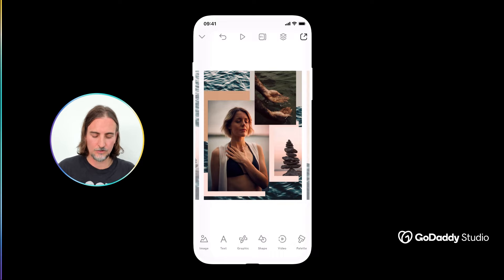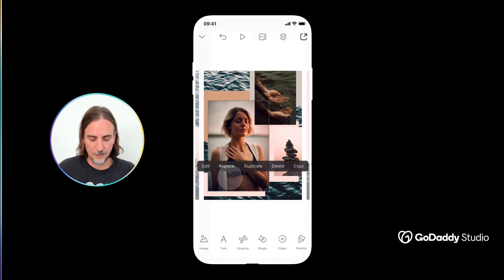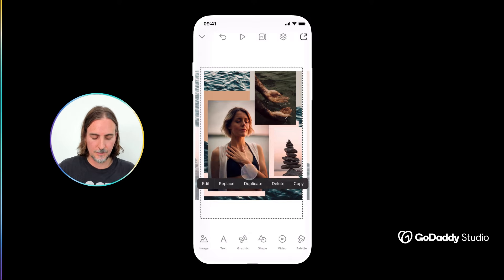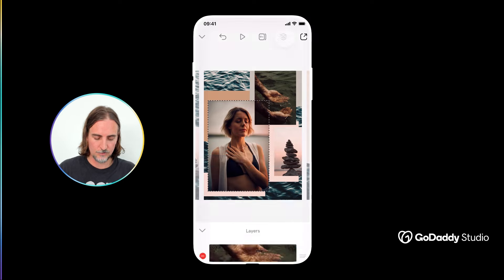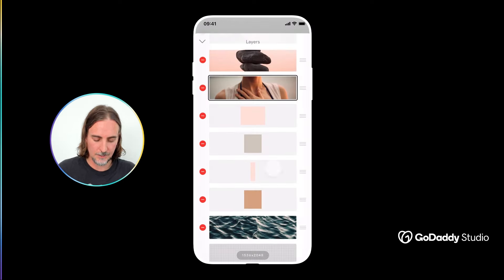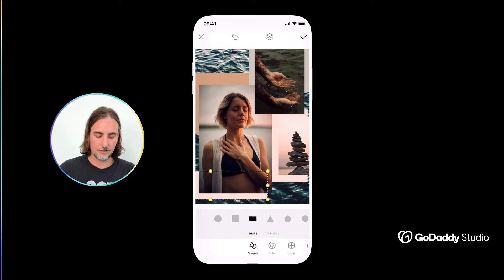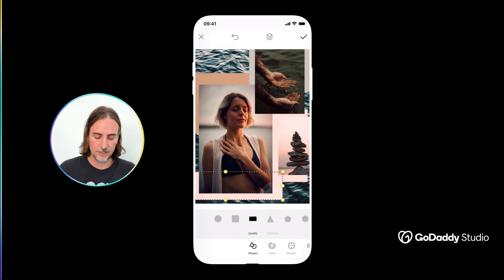Layers are also really useful if you're struggling to access specific elements. Let's say you're battling to get to a shape in the background because of an image in front of it — you would just jump to your layers view, select that layer, and now you can very easily edit or rearrange it.